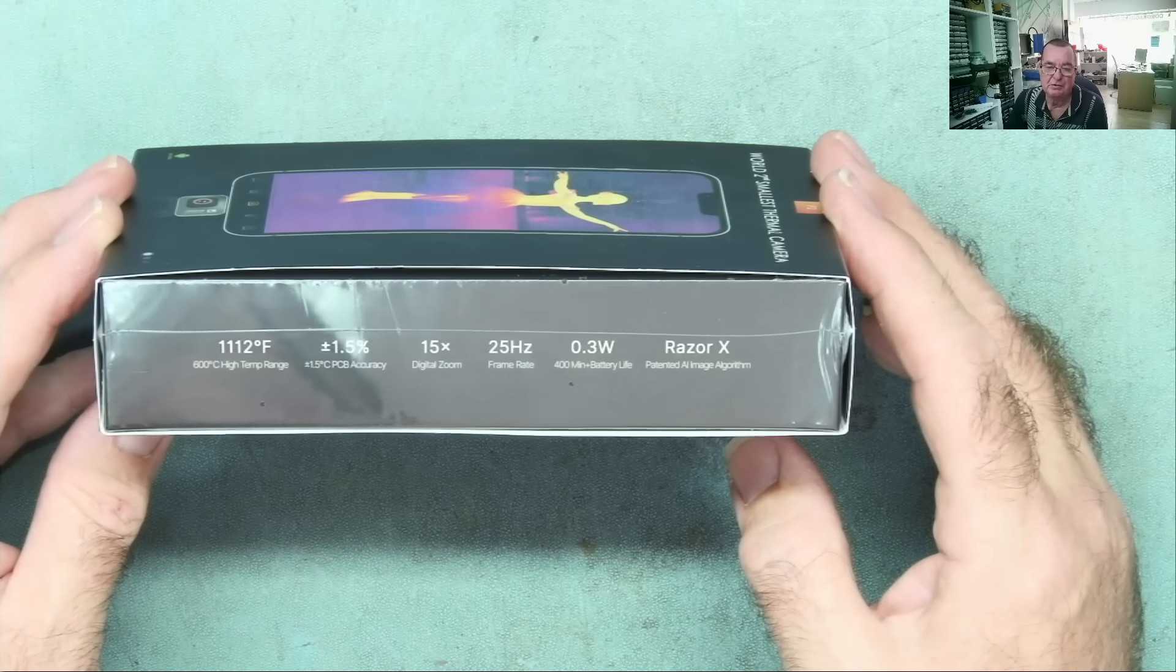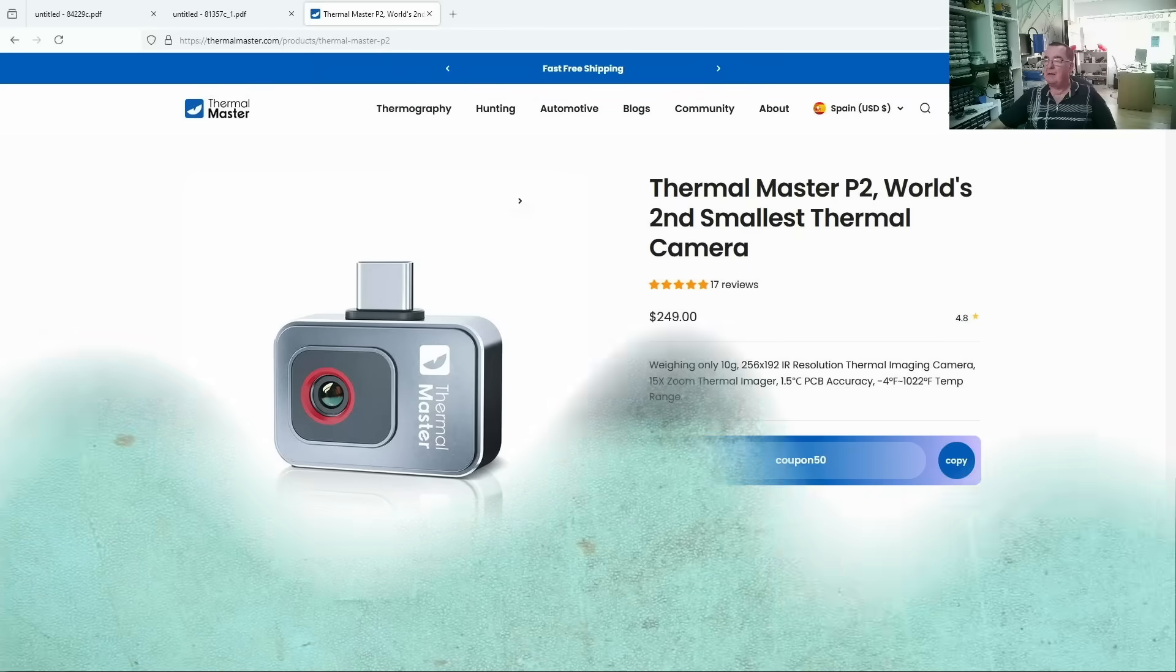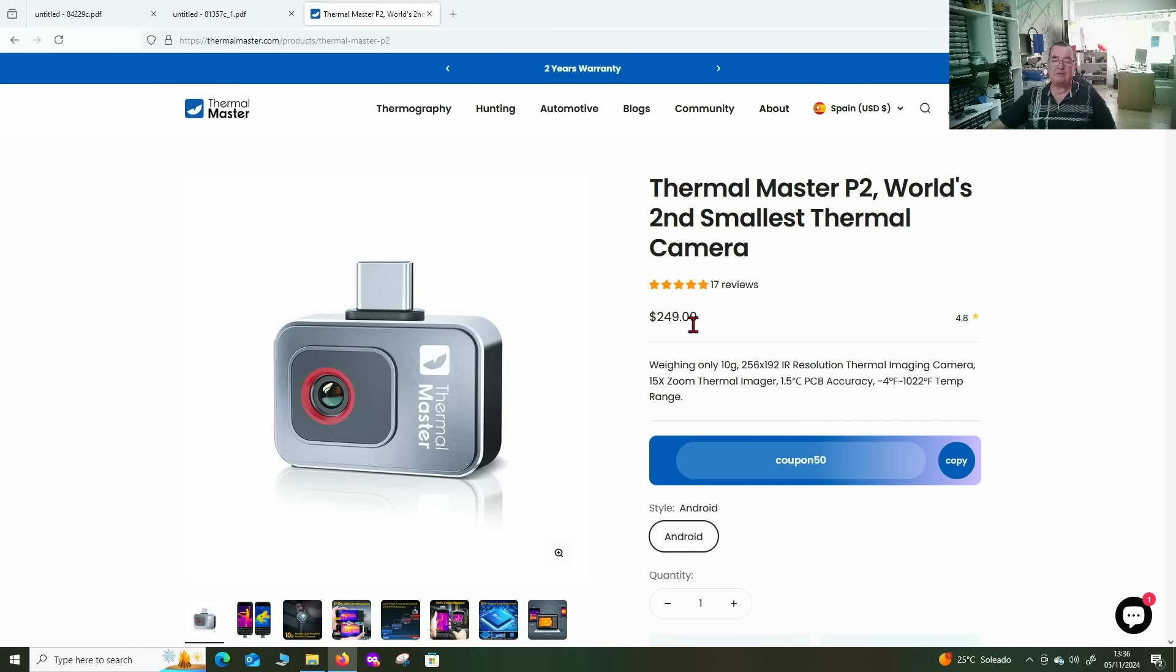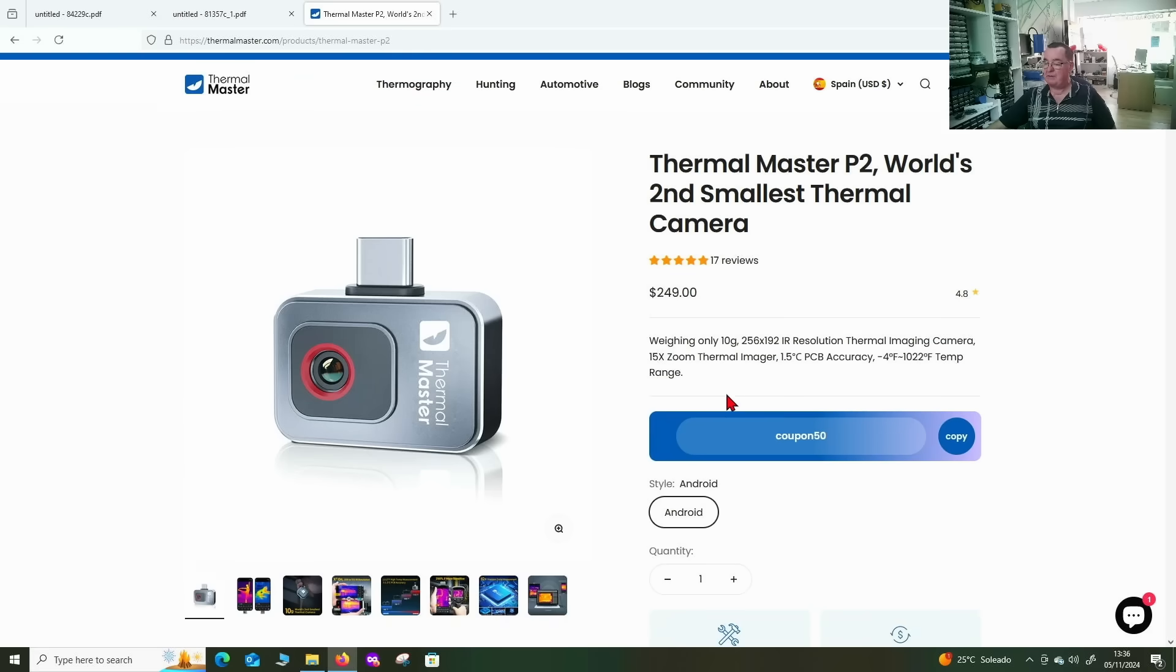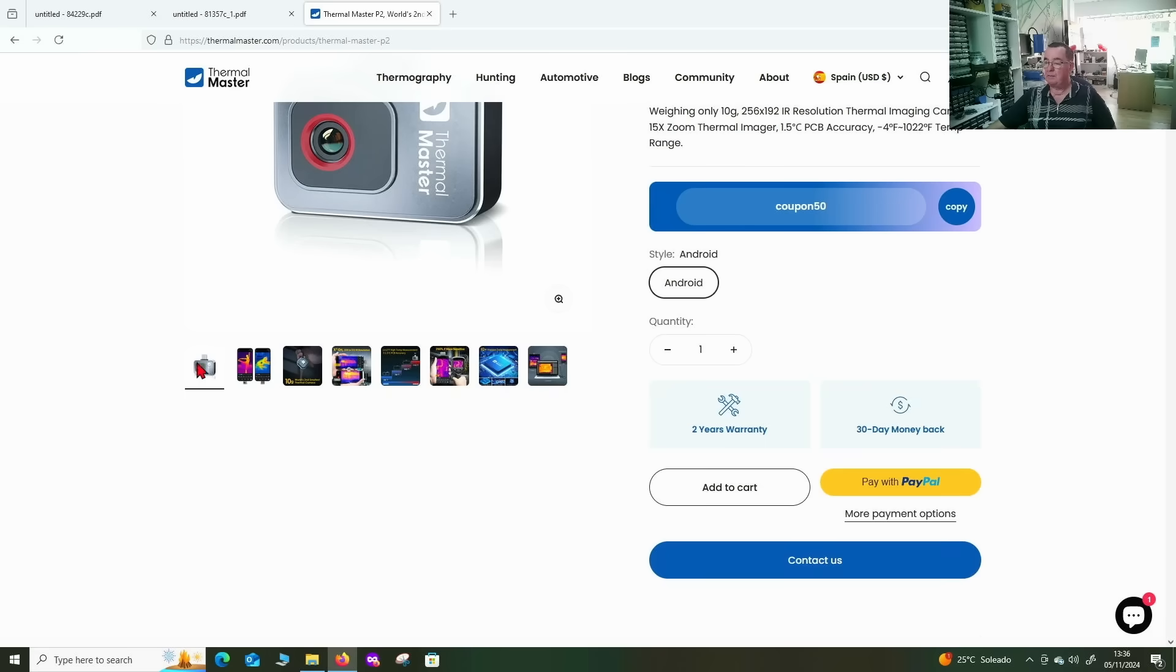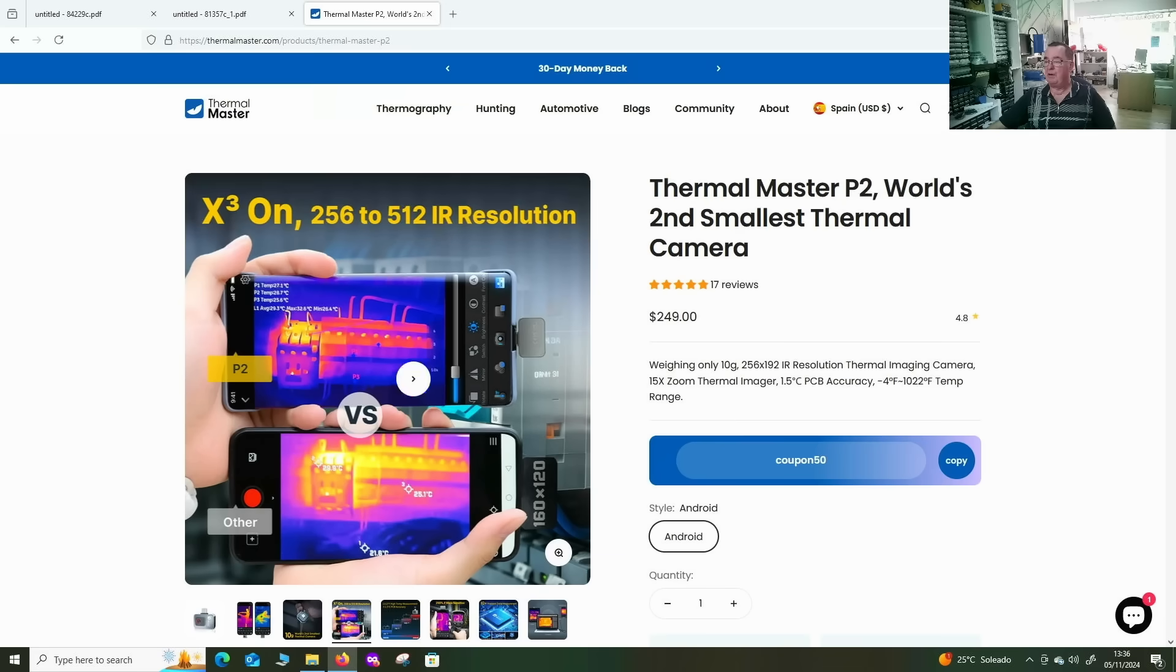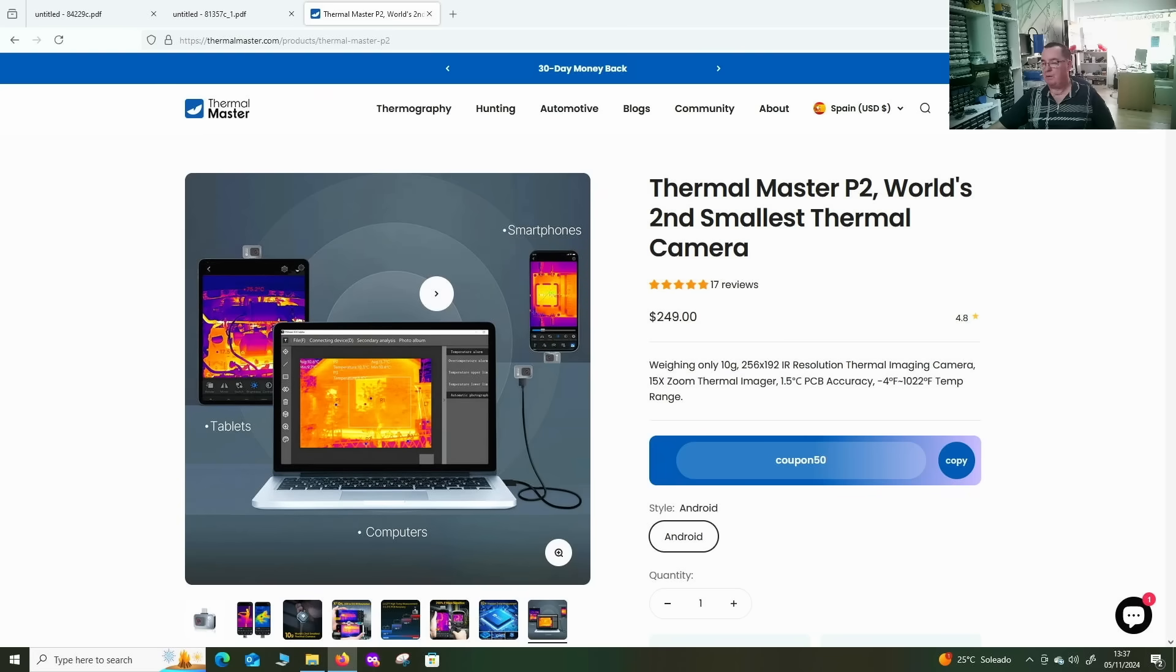Let's get this opened up, but while I'm doing that, let's have a look to see how much this actually costs. Here we have it on thermalmaster.com. Thermal Master P2, world's second smallest thermal camera, price 249 dollars. So high resolution thermal cameras have definitely come down in price over the last couple of years. That is very competitive. 15 times zoom, which we know about. We can run this on a tablet, on a computer, or on a smartphone.